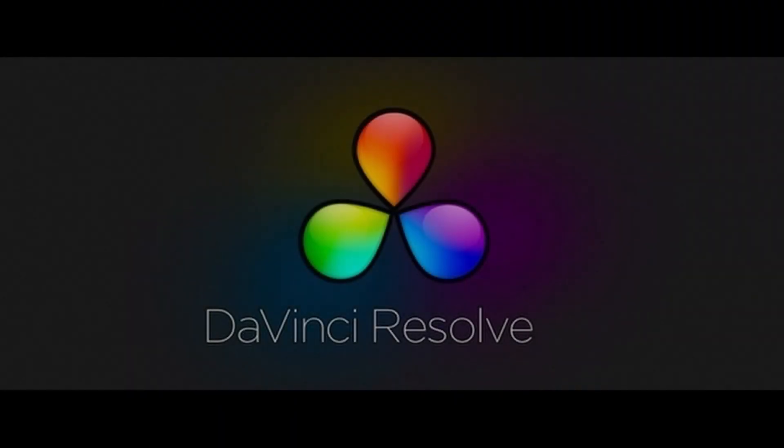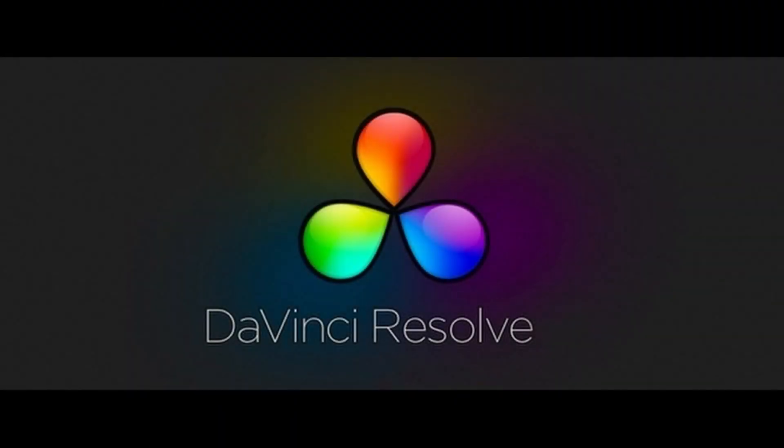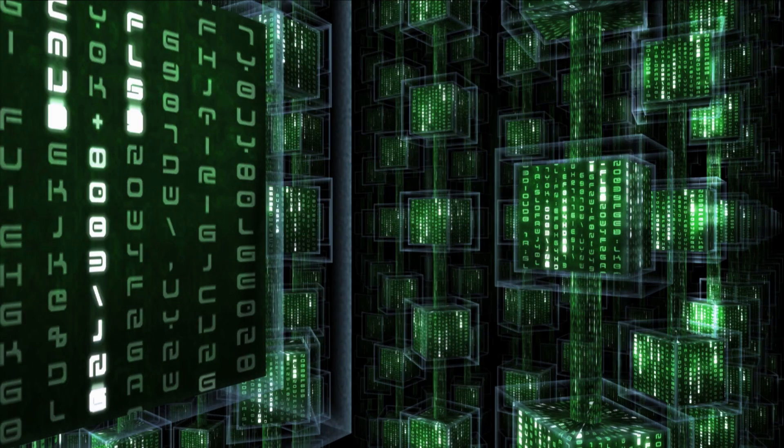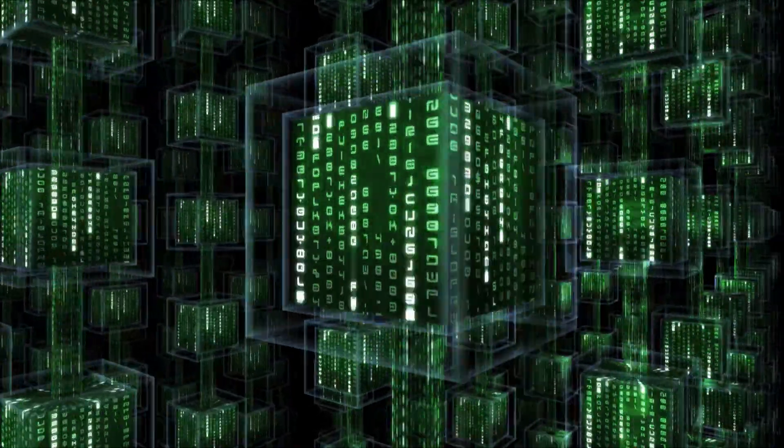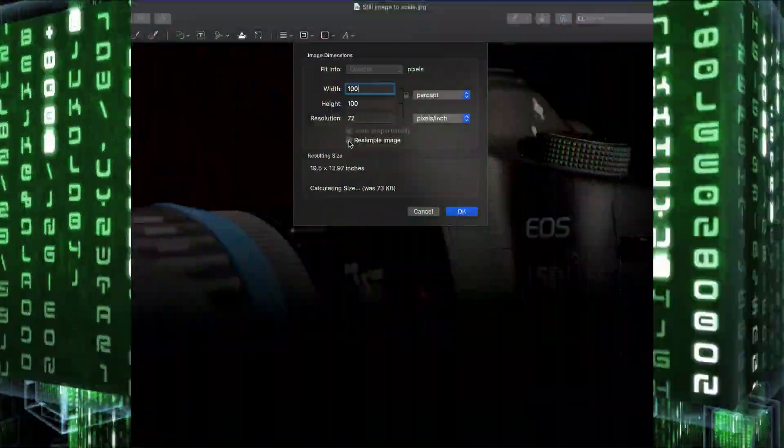The paid studio version of Resolve offers a scaling tool that uses machine learning to produce its results.